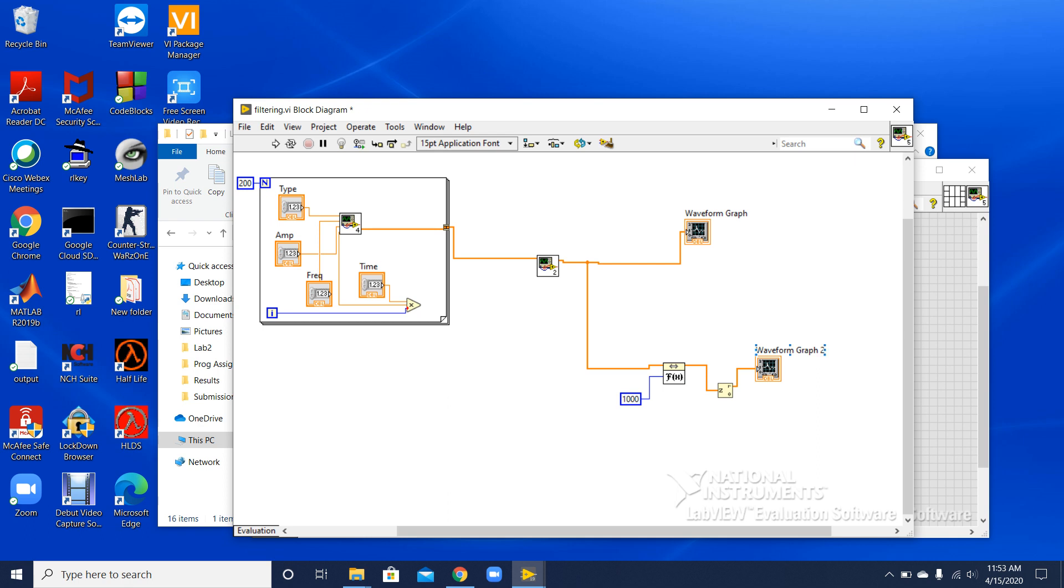So that's how we can use Butterworth filter in LabVIEW.